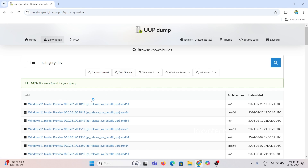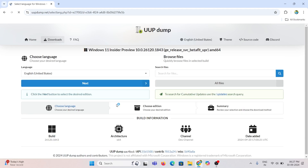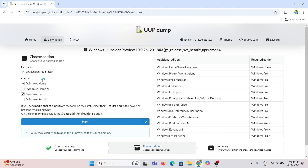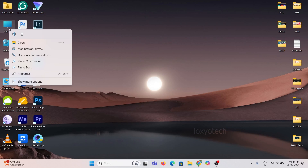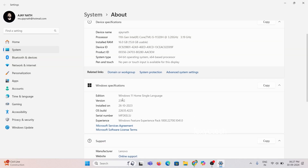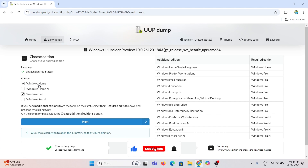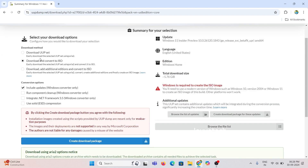Also search the W11 24H2 update for the Developer channel. Check the latest upload and click on it. Then choose the language and click Next. Here, select your Windows edition. To check your Windows version, right-click on My PC and open Properties. Here it's Windows 11 Home. Select the Windows Home version and click Next. From here choose the second option, Convert to ISO, and also check Include Updates.